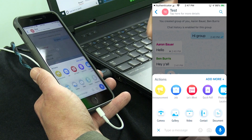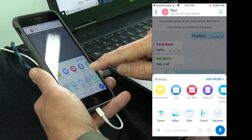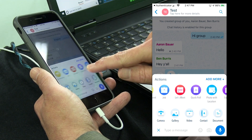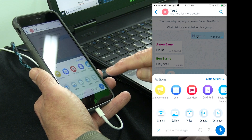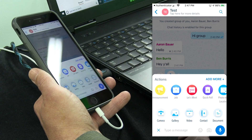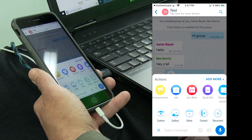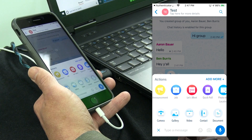This top row is the neat part — these are called action cards. You can see I've got six on my top row to start off with, and there are a lot more I can add. You can also create your own, or your organization can create action cards.